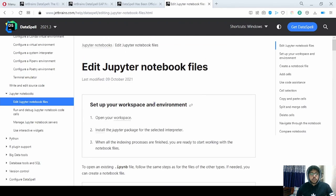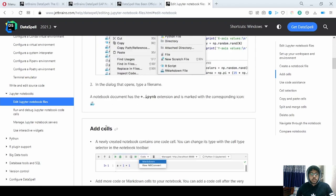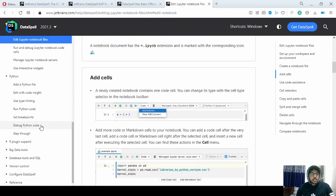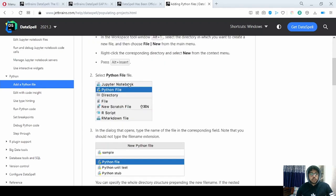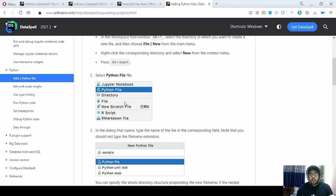You can edit Jupyter notebooks — create a notebook file, select Jupyter Notebook, add cells, everything. You can make either a Jupyter notebook file, a Python file, a new directory, or a scratch file. A scratch file is useful if you want to make a few notes or something like that. There is also R plugin support — there is a lot of support for R as well.